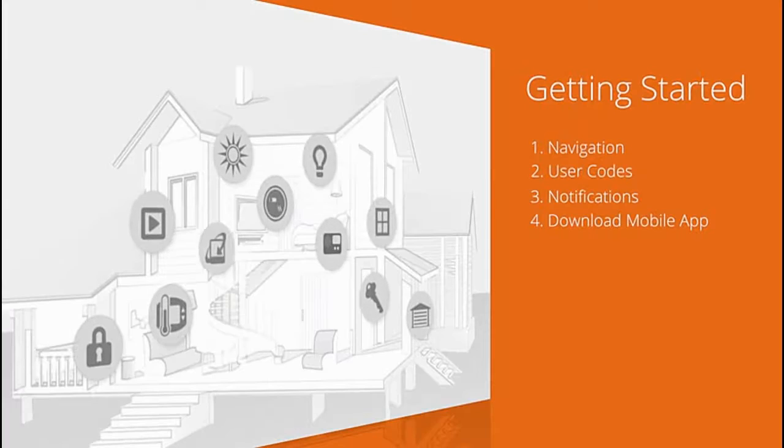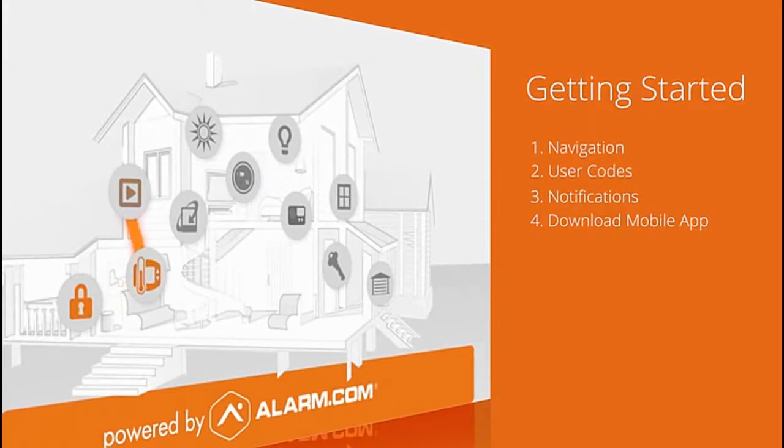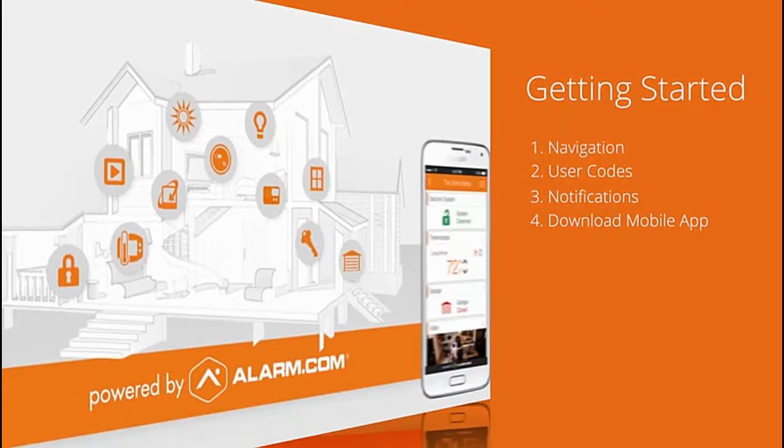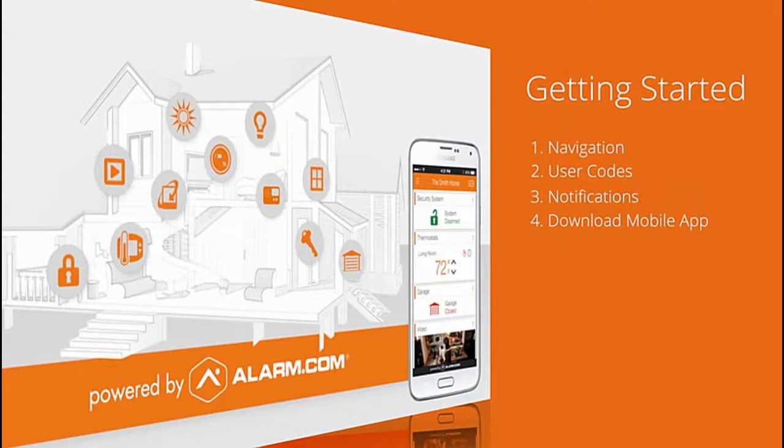Your account is now fully set up. Stay safe and enjoy using your new system.